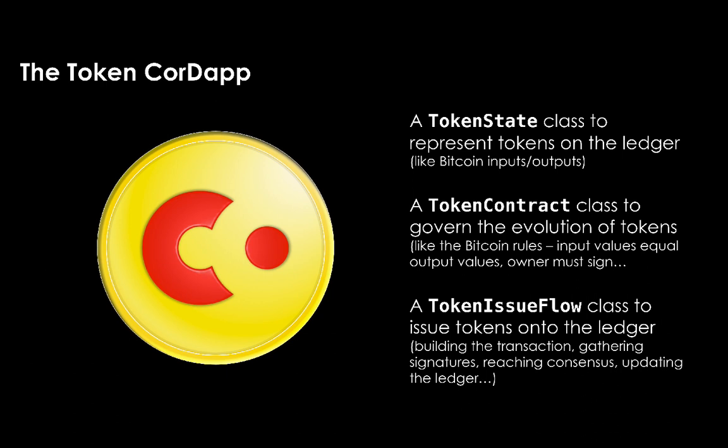This CordApp will have three parts. It will have a TokenState class that will represent the actual digital tokens themselves. It will have a TokenContract class that governs how our tokens can evolve over time. Our contract will do things like ensure that each issuance creates a positive amount of digital tokens on the ledger. It will also check that the issuing node has signed the creation of the new digital tokens.